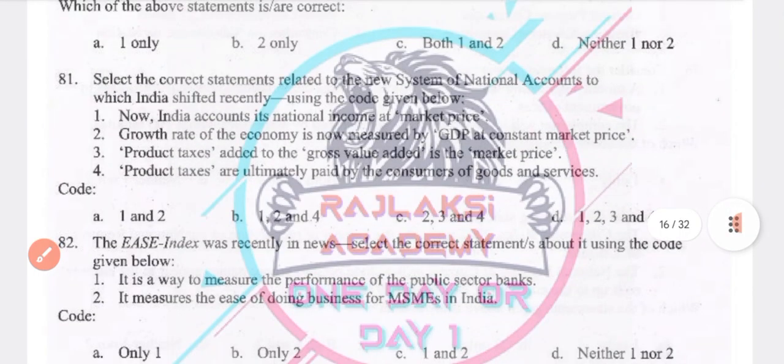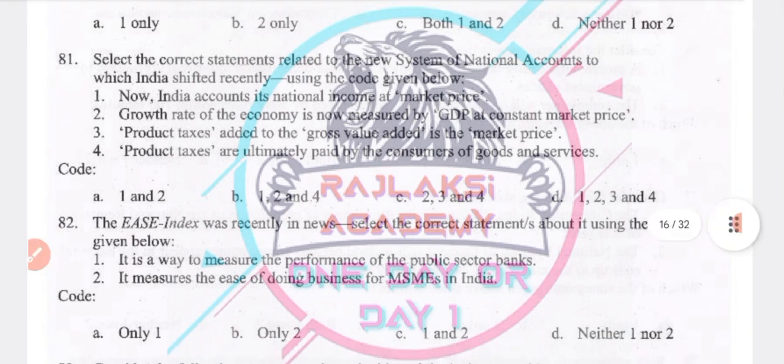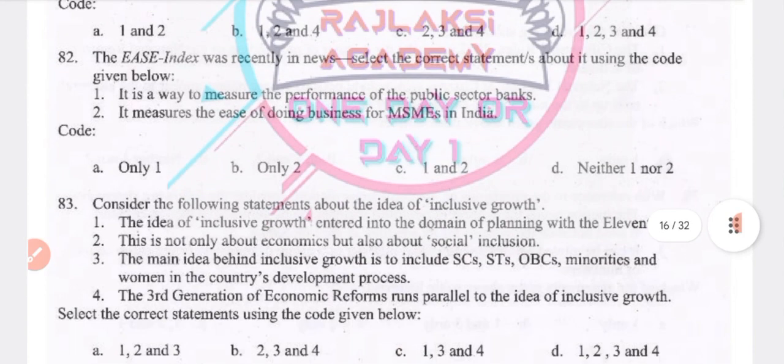Select the statements related to the new system of national accounts to which India shifted recently: India accounts its national income at market price; growth rate of the economy is now measured in GDP at constant market prices; product taxes added to GVA give market price; product taxes are ultimately paid by the consumer of goods and services. All four statements are true — answer D.